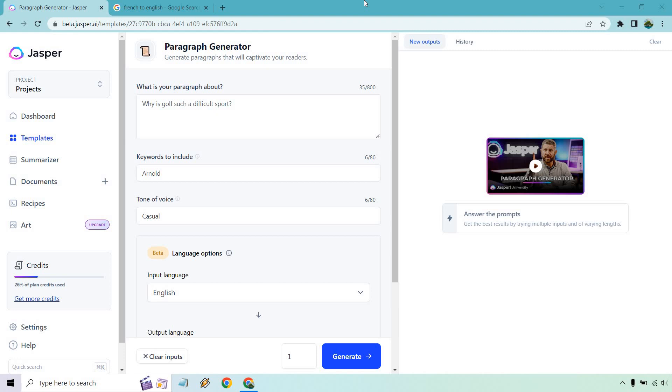This is going to be helpful if you want to get a different angle going at a niche instead of going with everything in English. You can change the language and there might be less competition depending on where you're targeting. There's a lot of great things you can do with this. Keep in mind this isn't just going to be for French—it can be for any other language that Jasper offers.